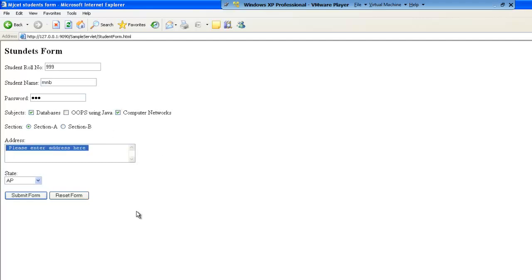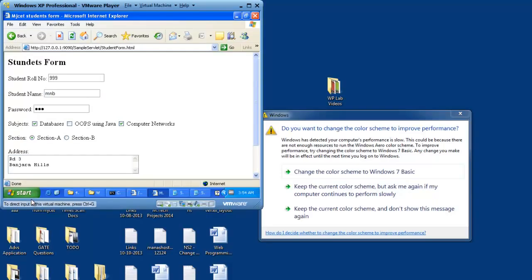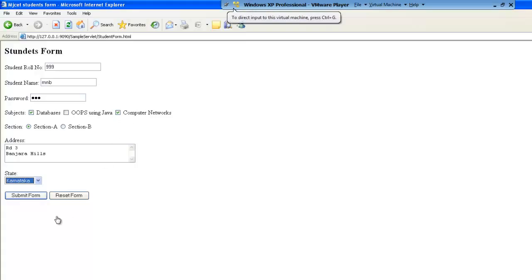and then some address I will enter, road number 3, road number 3, some Bungjara Hills. And then state, let me try to select Karnataka as the state and then I am going to submit this form.